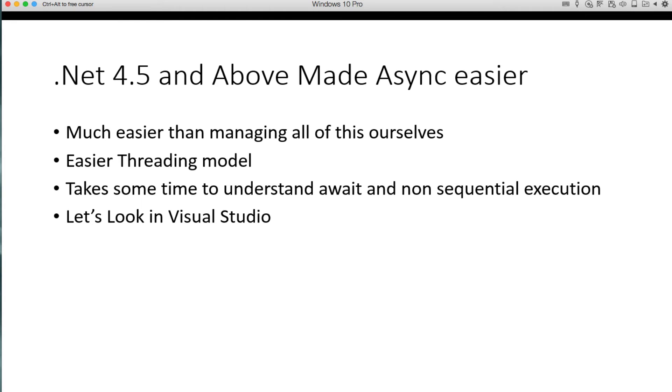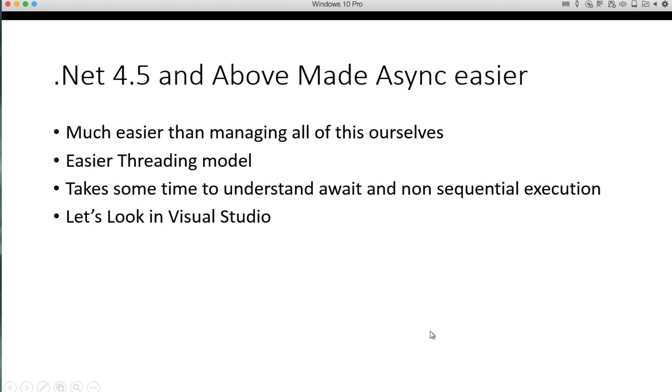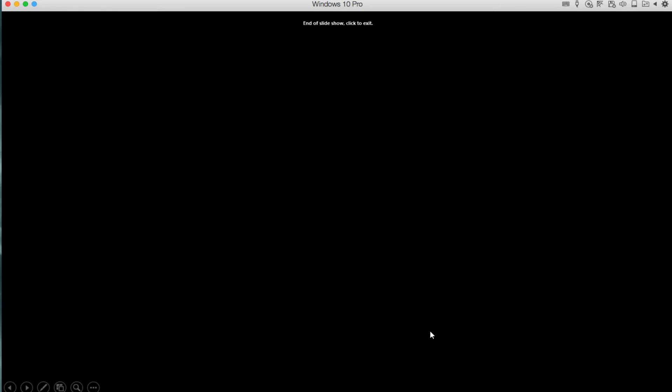So in .NET 4.5, async programming, parallel programming is much easier with what they call TPL. And it's much easier than to manage all of this ourselves. And it's an easier threading model. It does take some time to understand await and non-sequential execution. But once you get that figured out, it's pretty straightforward.